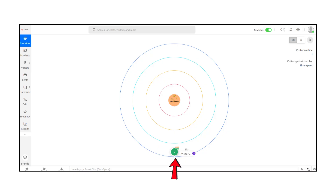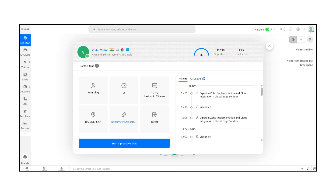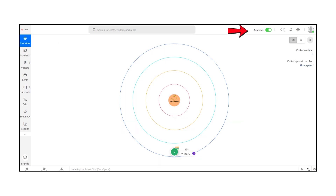Click on any visitor to view details like location, pages visited, and chat history. At the top right, check your availability status. Make sure it's set to Available to start chatting.